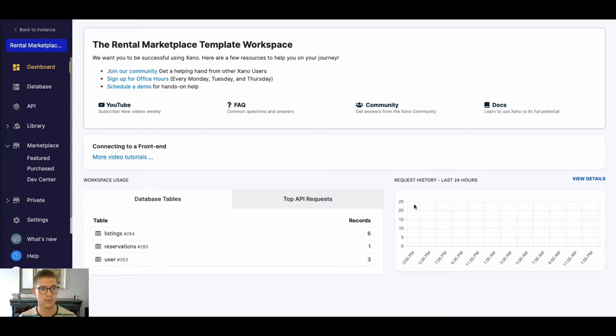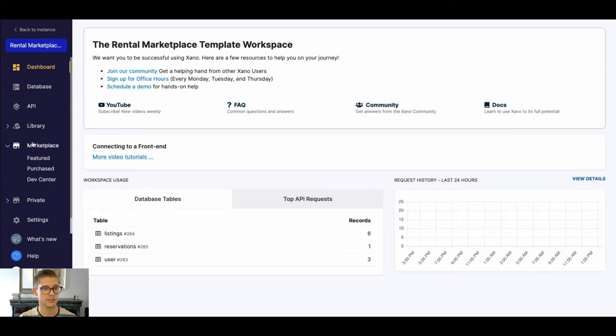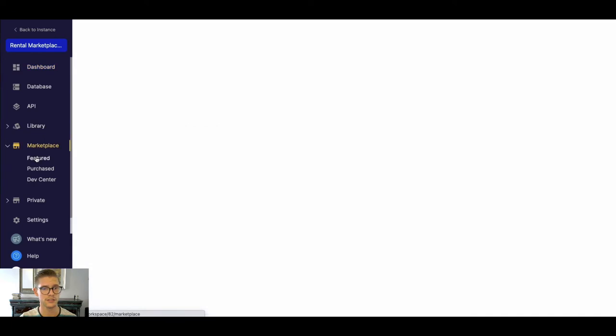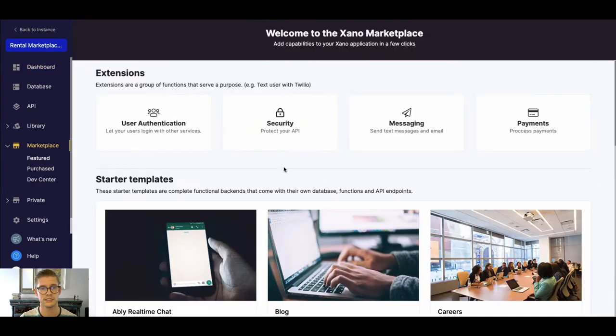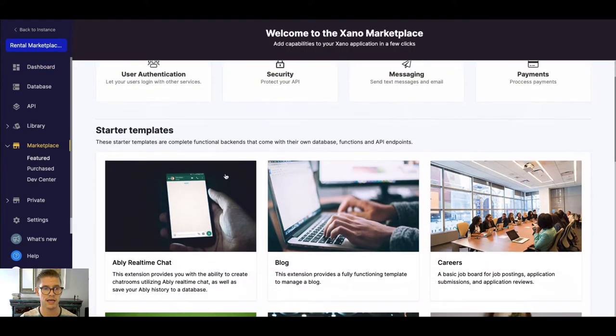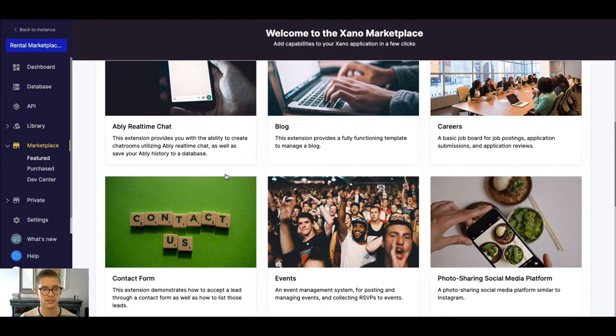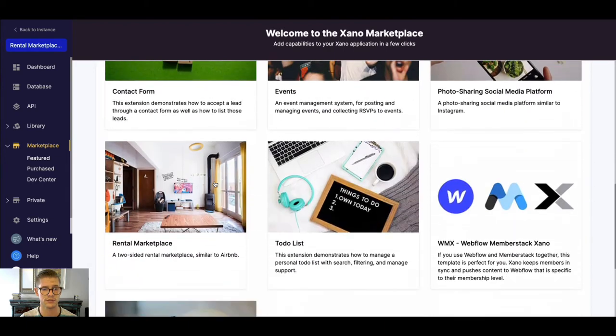But we can actually go to the page of the Rental Marketplace in Xano's own marketplace. So on the left side where you see Marketplace, we go to Featured. Here you'll see different extension categories that we have in our starter templates. And if we scroll down...